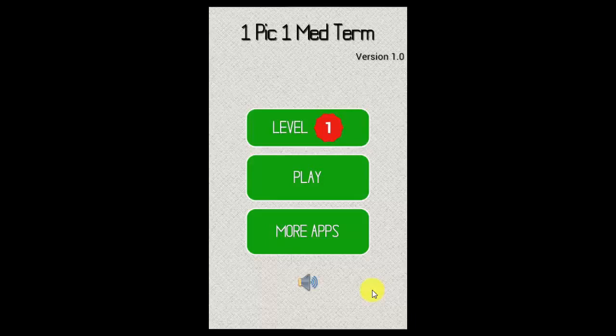Hello, this is the video demonstration for One Pick One Med Term. This is a medical terminology game, kind of similar to Guess the Icon, where you're given a medical terminology or medical abbreviation and you have to figure out what the term or abbreviation is. In order to play this game, you download the app.